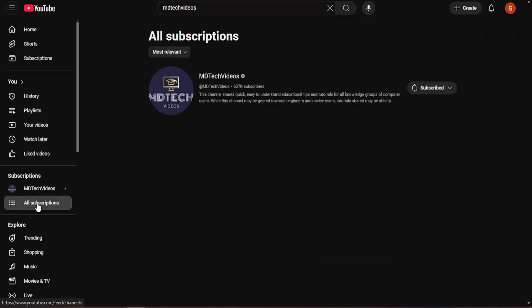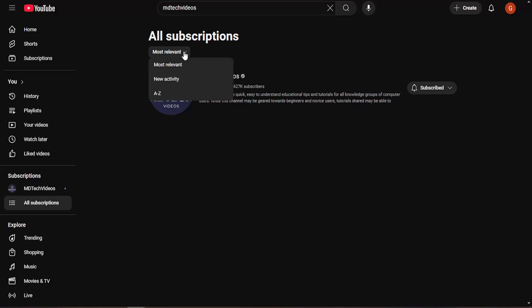So go ahead and select that. It'll list them all out here and you can sort by at the top, which has the newest activity.